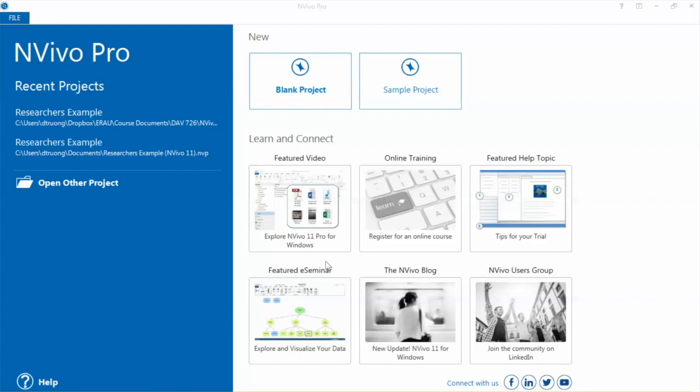Hi everyone. In this video, we'll talk about NVivo and how to create a new project.